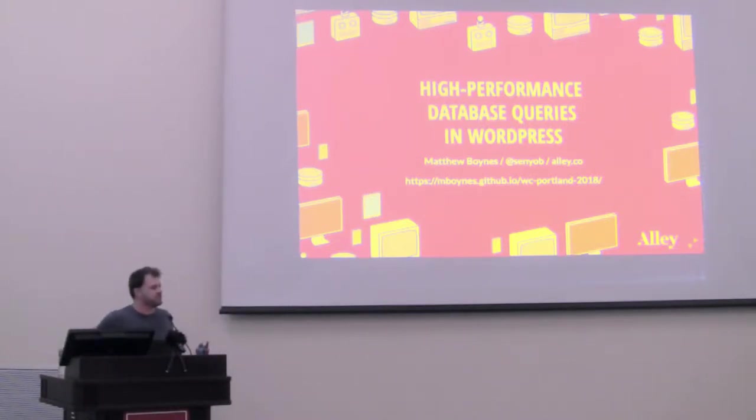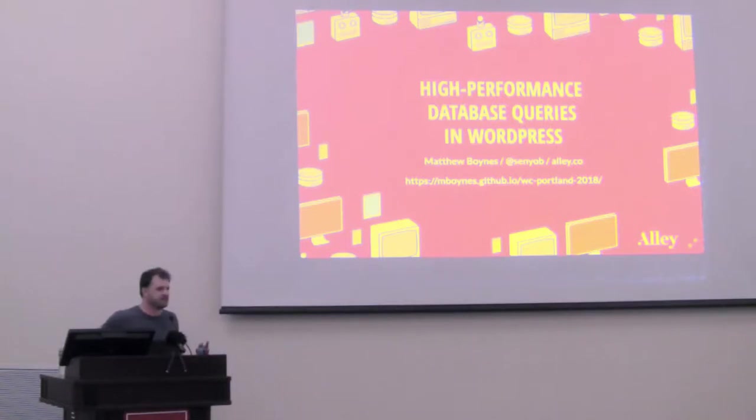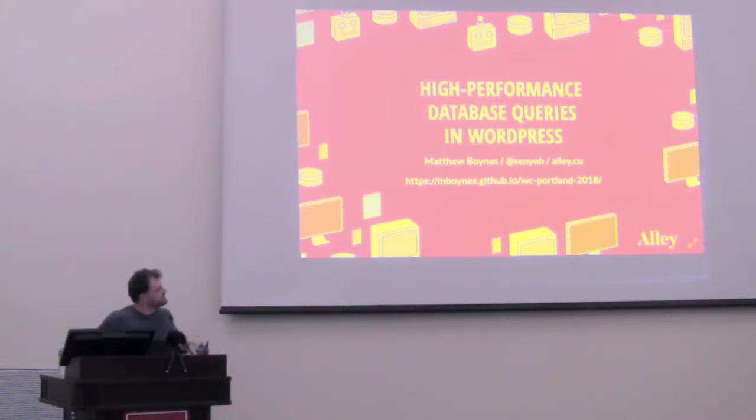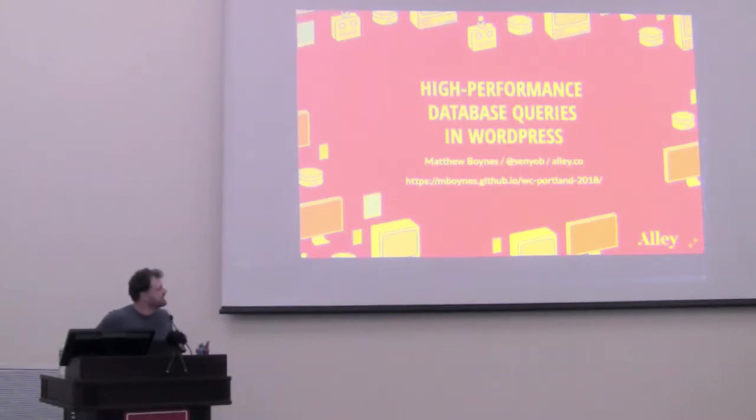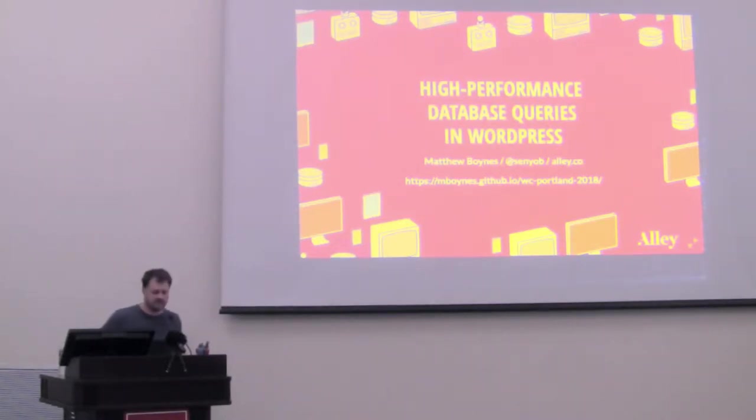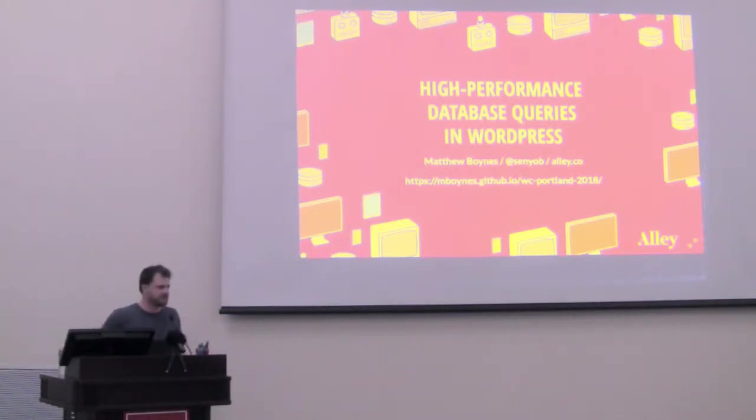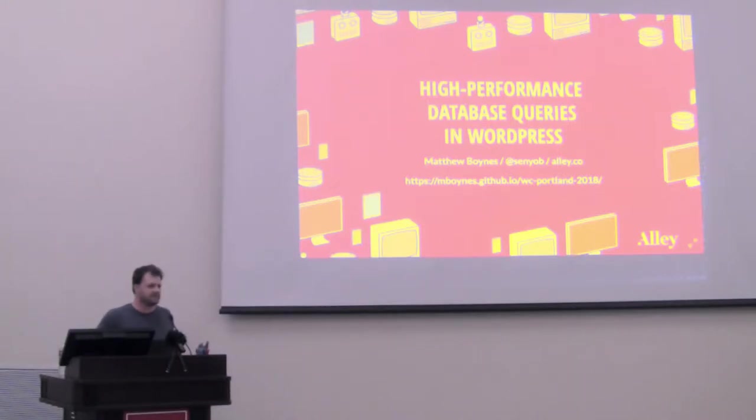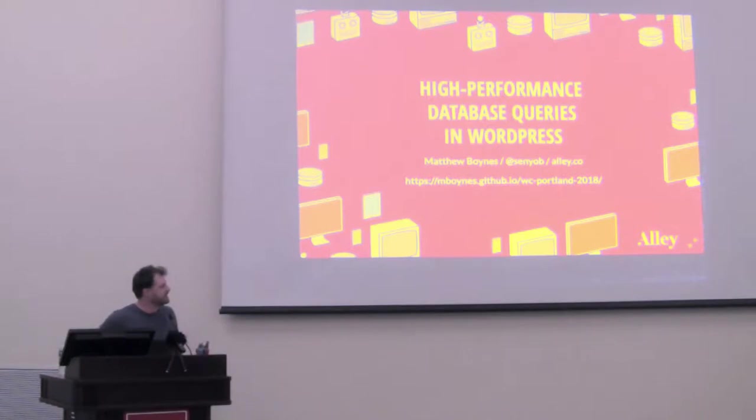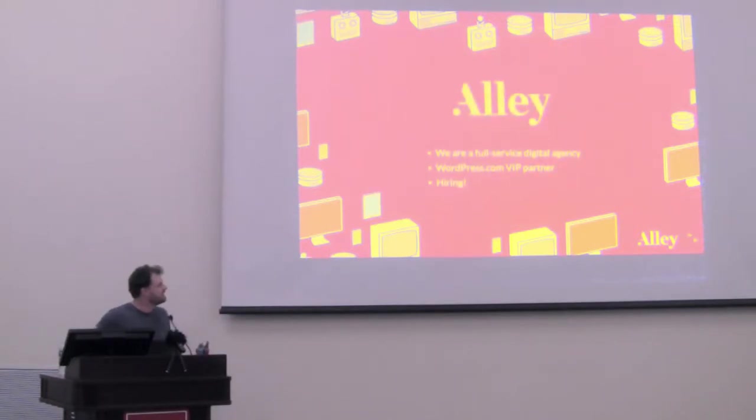For those of you who don't know me, my name is Matt Boynes. I'm a partner at Allie. Here's the URL to the slides at the bottom. It's mboynes.github.io. This is a talk I gave at WordCamp Portland last year. I think I only see one familiar face from there, so hopefully this will be a new subject matter to anyone left who is interested.